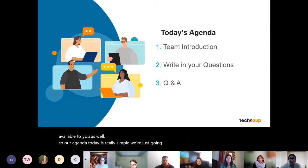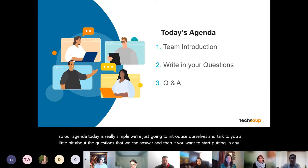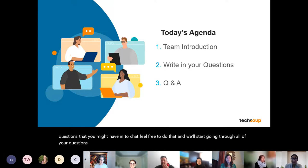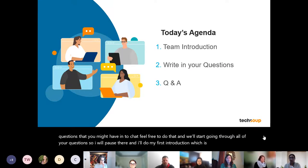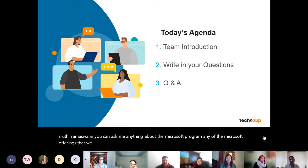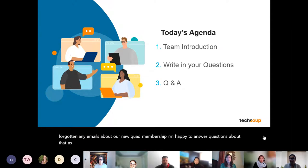We're going to introduce ourselves, talk about the questions we can answer, and then go through your questions from chat. My name is Shruti Ramaswamy. You can ask me anything about the Microsoft program, any of the Microsoft offerings we have, or if you've heard about our new quad membership, I'm happy to answer questions about that as well.